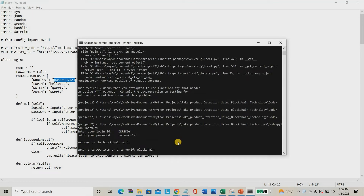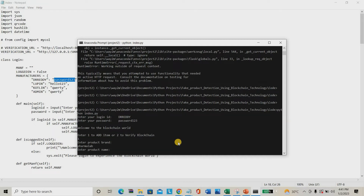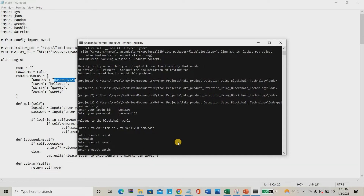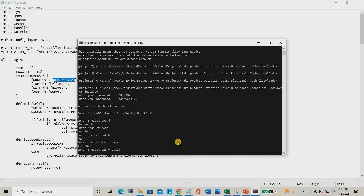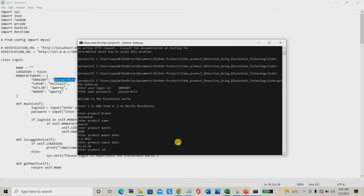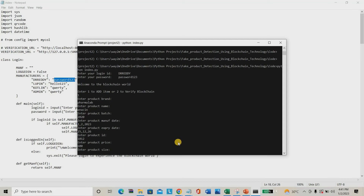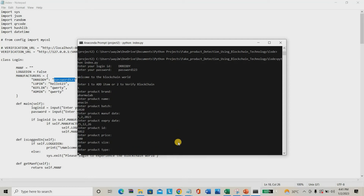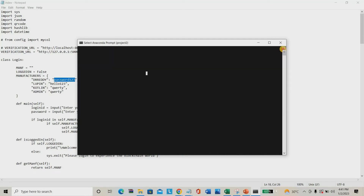Then I am going to press Enter. You can see the details and find the hash data. Like that you can add multiple products from the seller side.